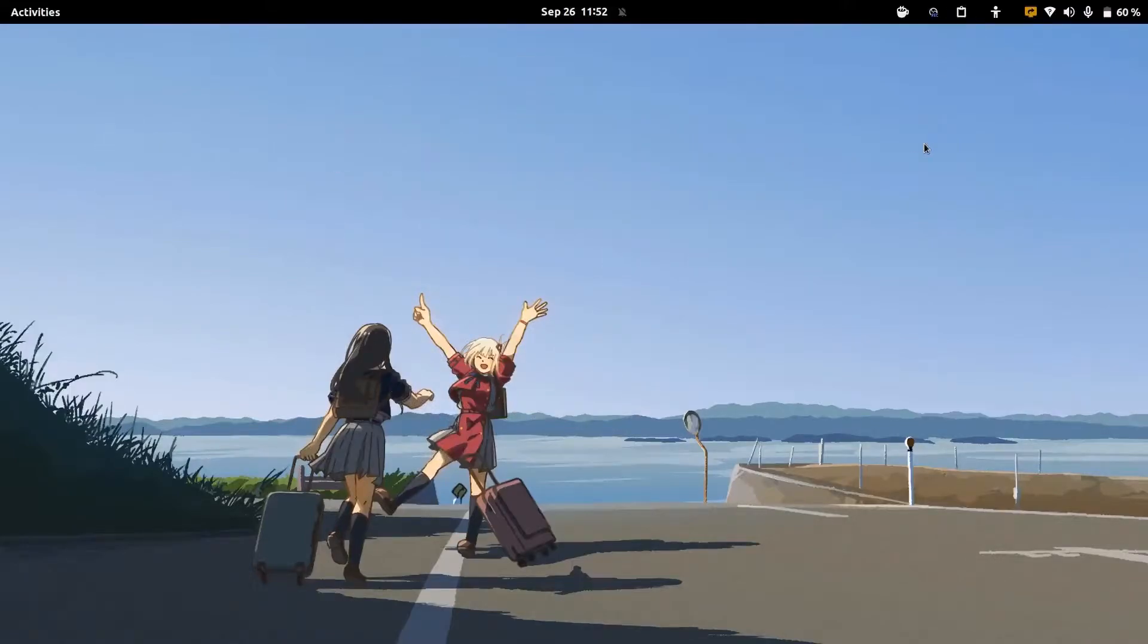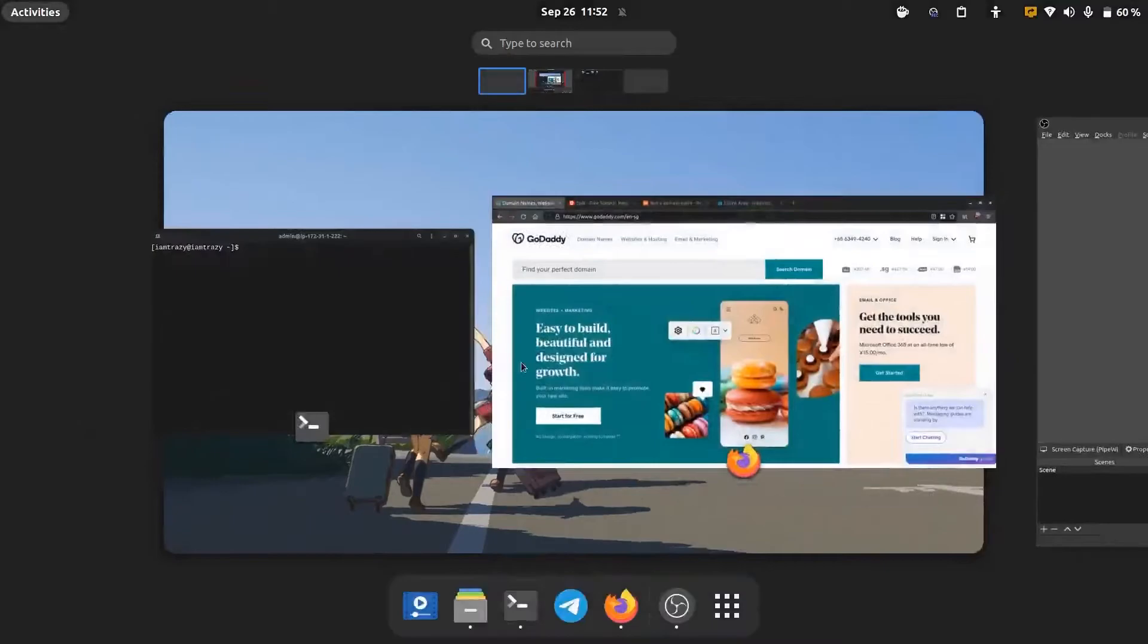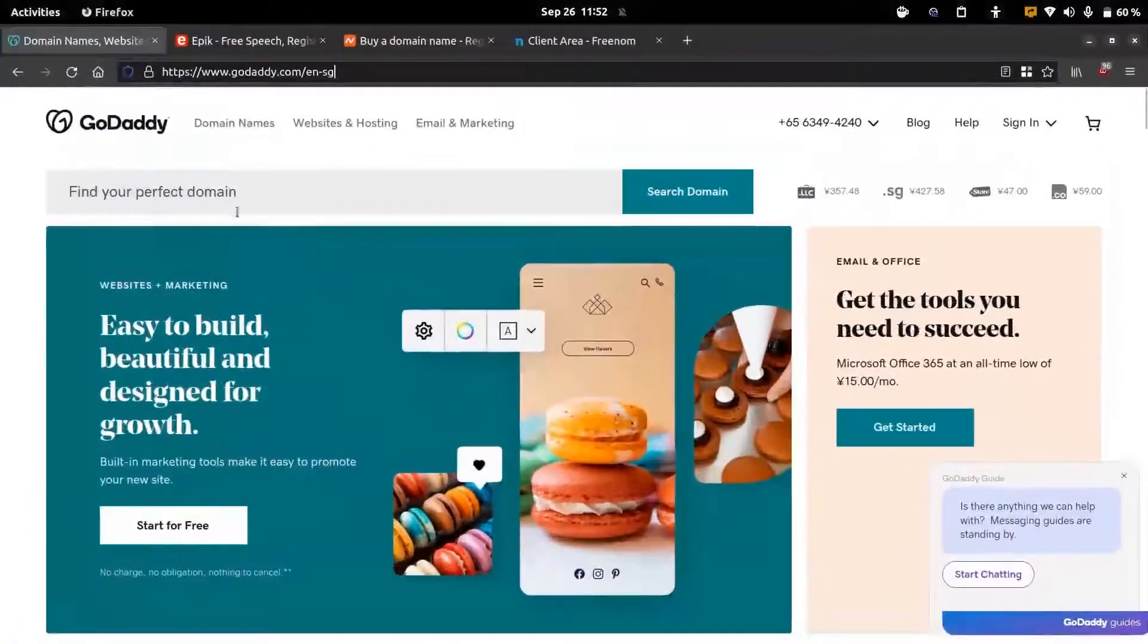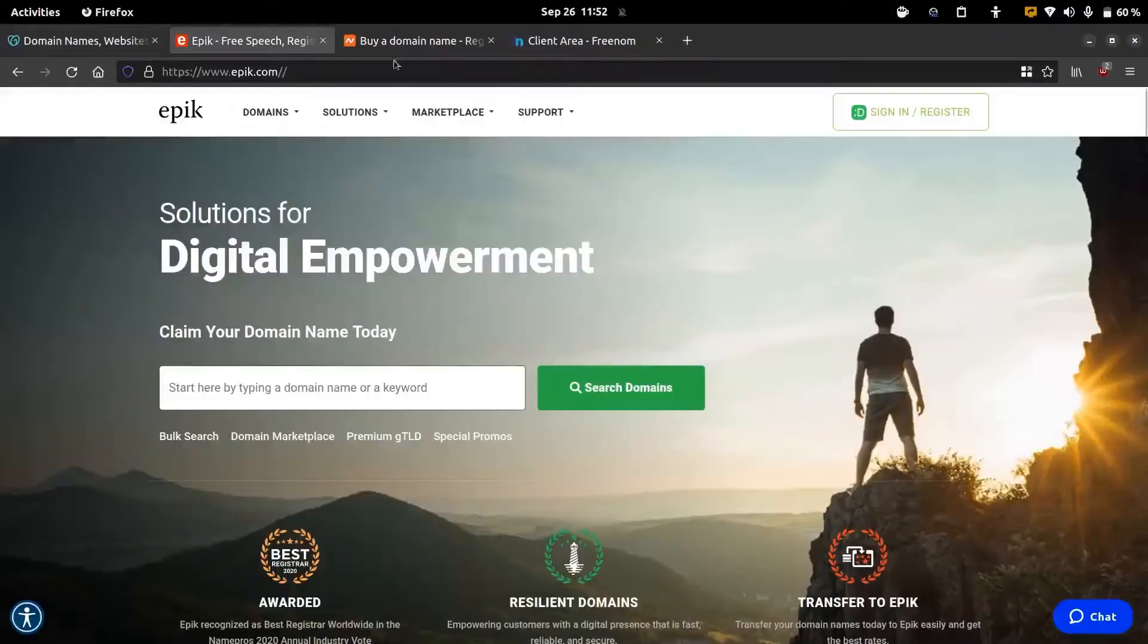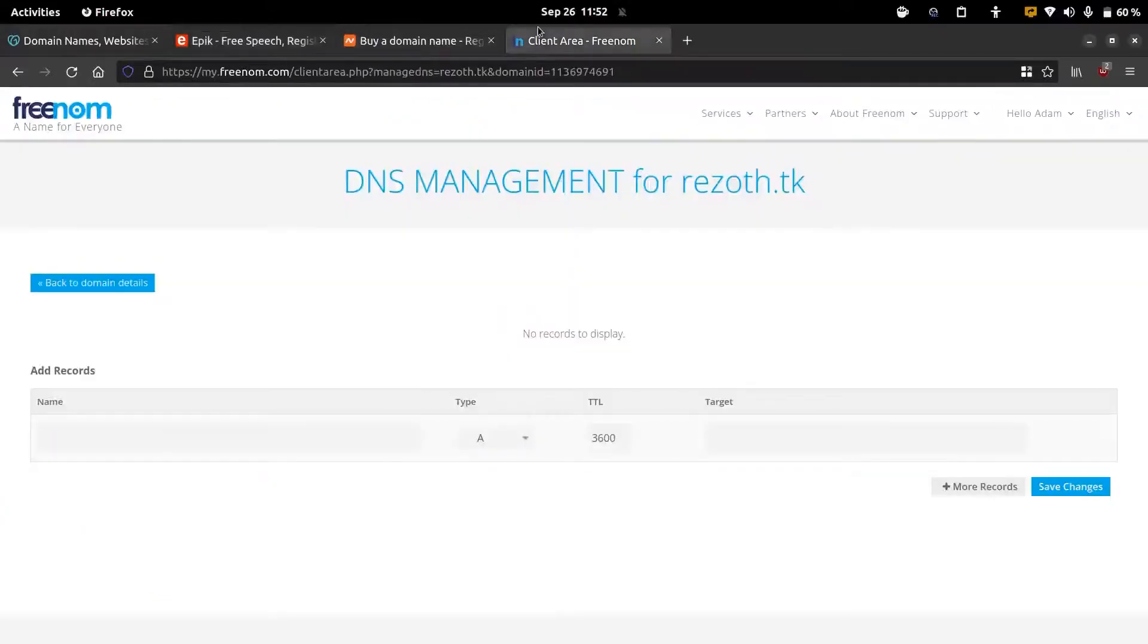First thing before we start is to make sure that we have a domain name for our website and it is correctly pointed to our web server. To obtain a domain name we can use a service like GoDaddy, Epic, or Namecheap. For today's tutorial I'm going to use a free domain name from freenom.com.